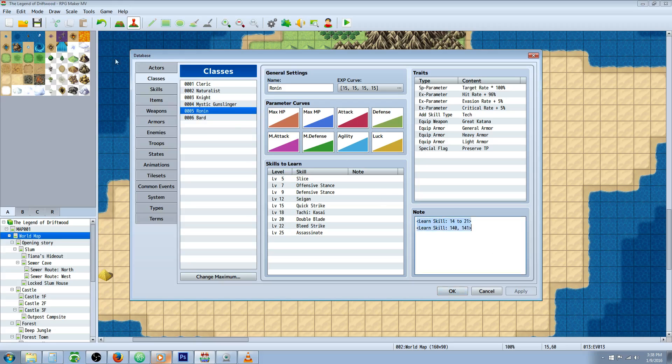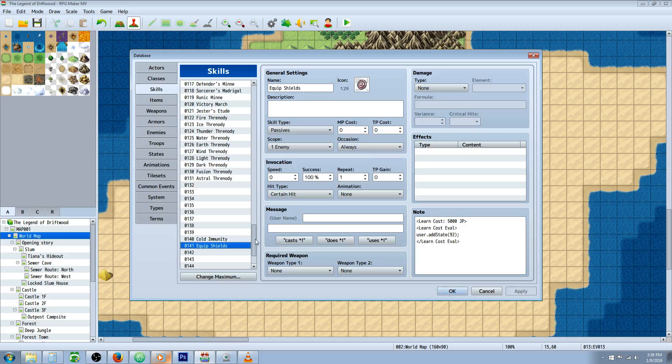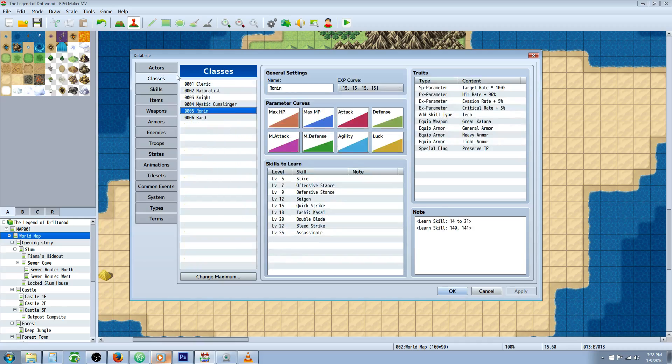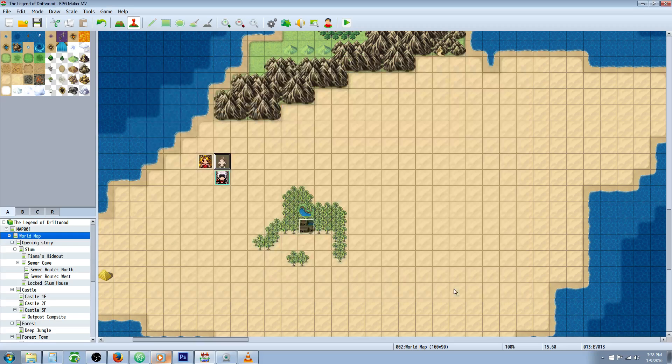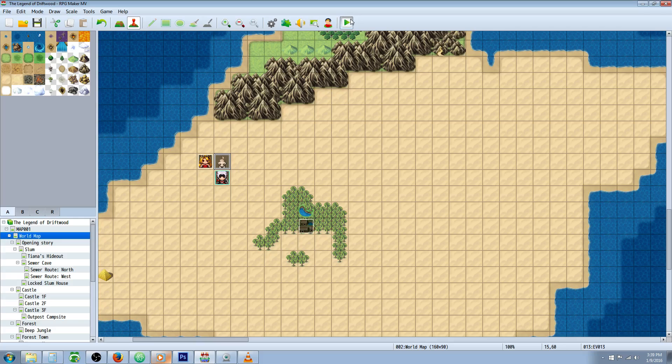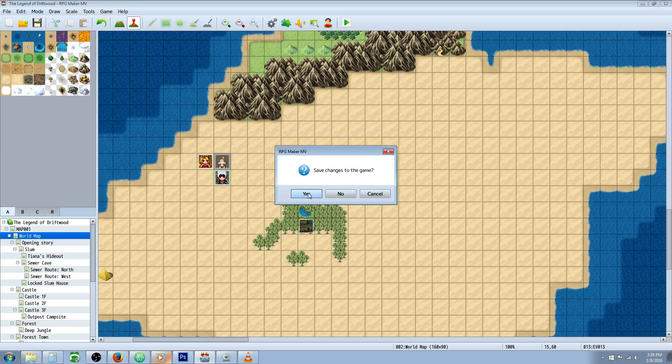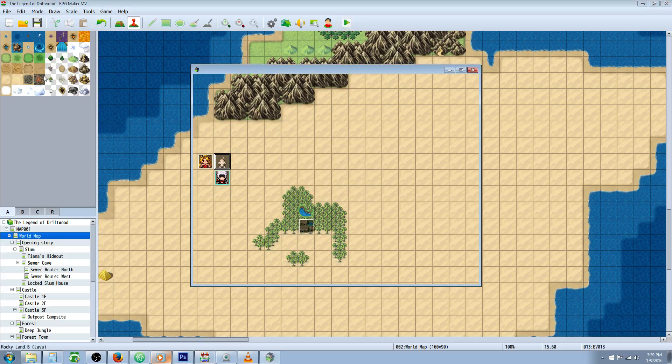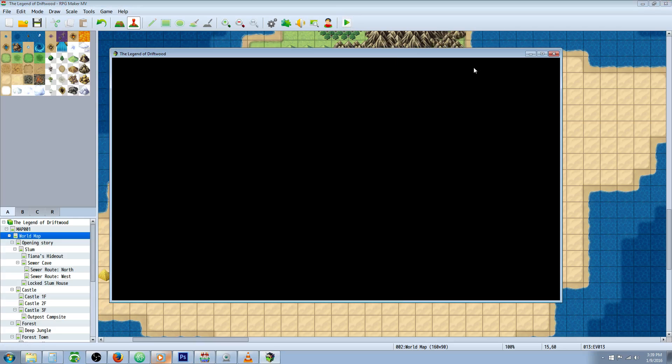In order for that to appear, go to the actors or the class and type in a learn skill note tag. He's a Ronin, so I put it here. Type brackets learn skill with a colon, a space, then the number of the skill we created. Cold immunity is skill 140, equip shields is 141. That's why it appeared there. Once you've done that, let's go back.